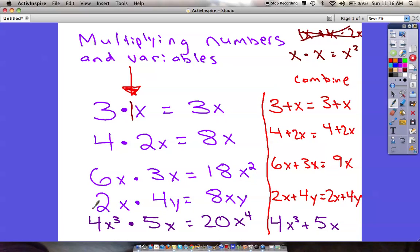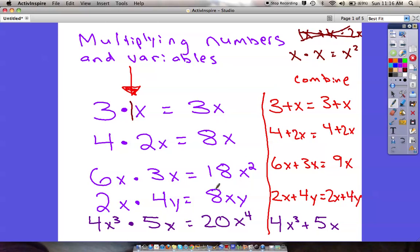The next one: 2x times 4y. All we do is 2 times 4 is 8, and then times x times y — we just put that at the end. We can't combine x times y into an exponent because they're not the same variable. We just put them at the end: 8xy. If variables are all right beside each other like that, it reads as multiplication.